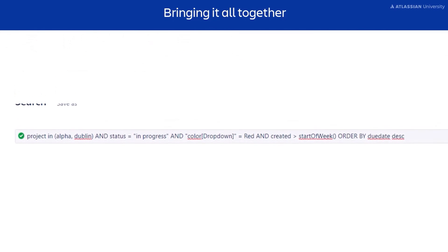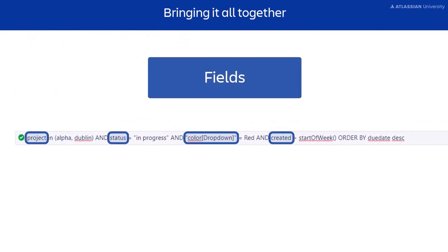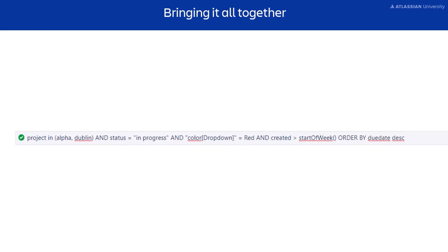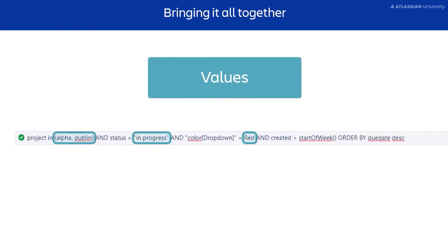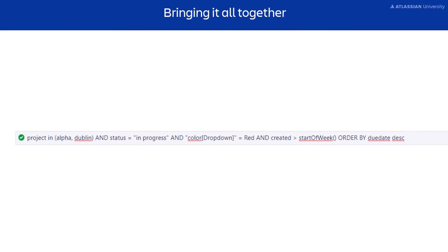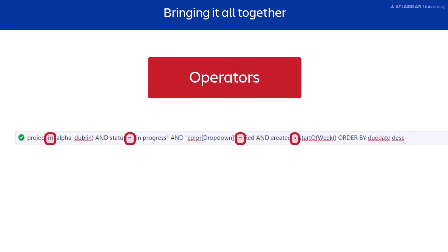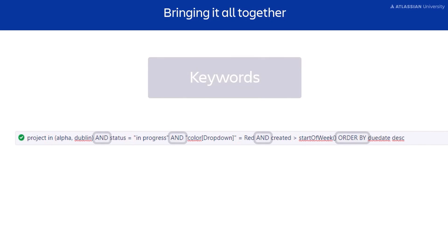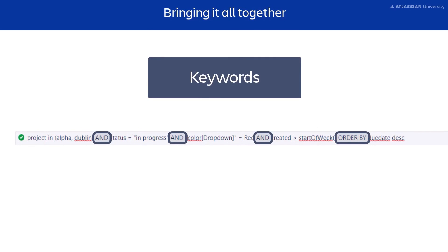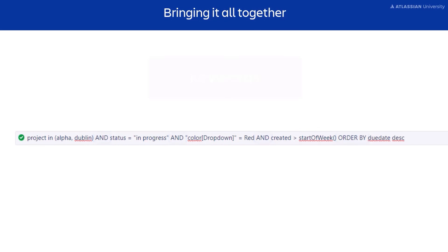In this example, we have fields, values, operators, keywords, and finally functions.